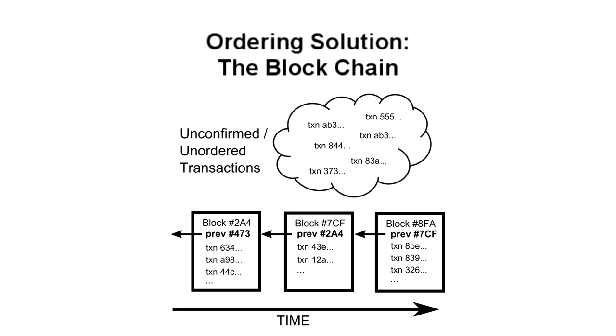Because multiple people could create blocks at the same time, there could be several options to choose from. So how does the network decide what should be next? We can't rely on the order that blocks arrive because, as explained with transactions above, they may arrive in different orders at different points in the network. Part of Bitcoin's solution is that each valid block must contain the answer to a very special mathematical problem.